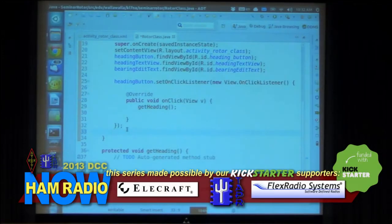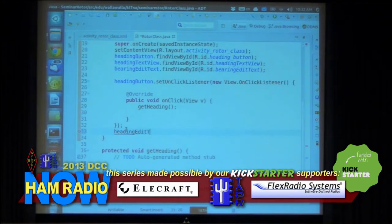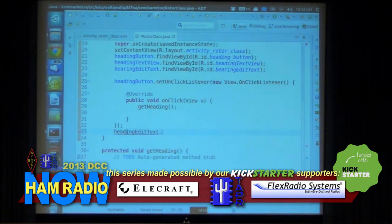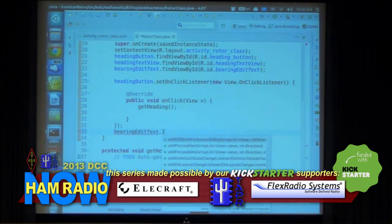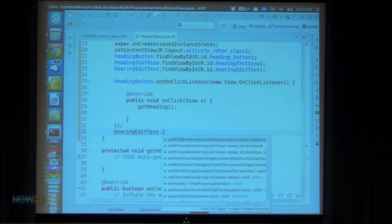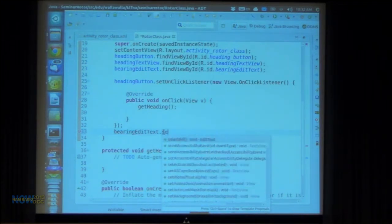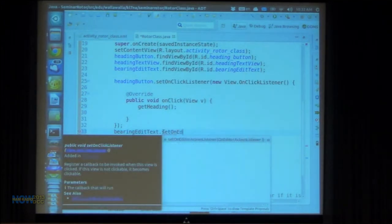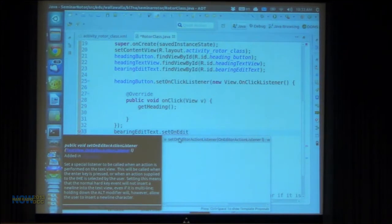It's a method of the heading EditText — or actually it's bearing EditText, I'm sorry. So, bearing EditText dot, and what I want to add is I want to add an on-editor action listener. I want to set the on-editor action listener. And there it is right there — set on-editor action listener.